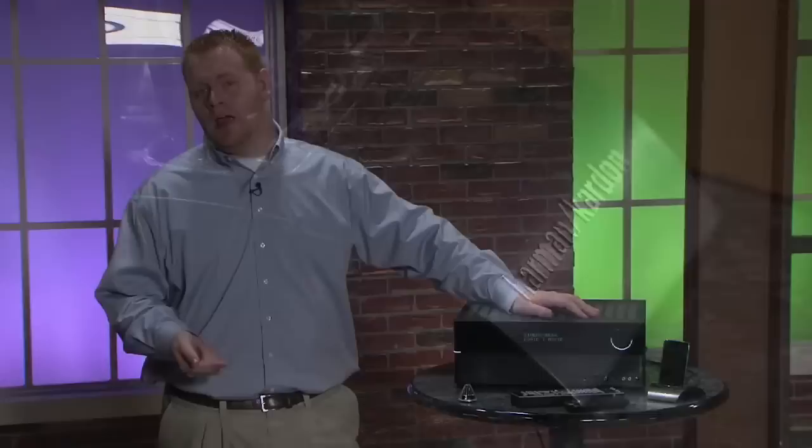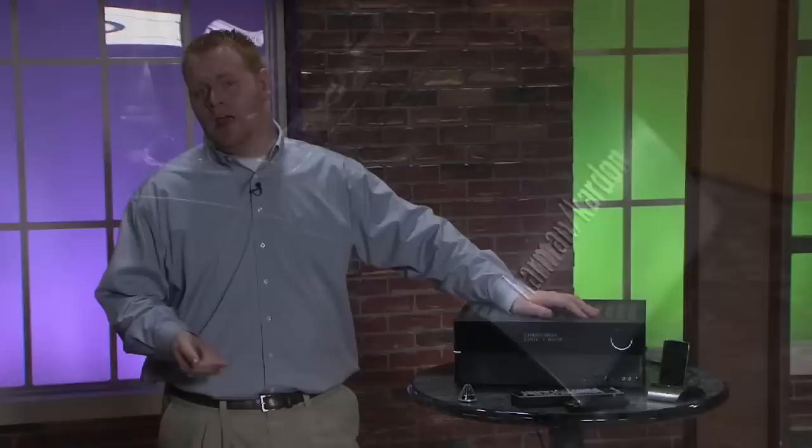Another great thing is that coming up in September of 2010, Harman Kardon will be offering a free update via USB to bring the unit to full HDMI 1.4a compatibility and that will include 3D support.